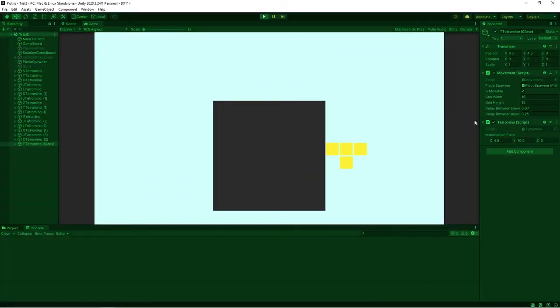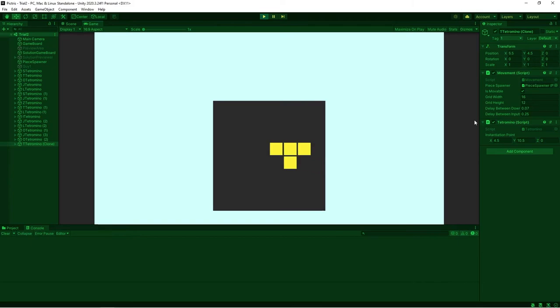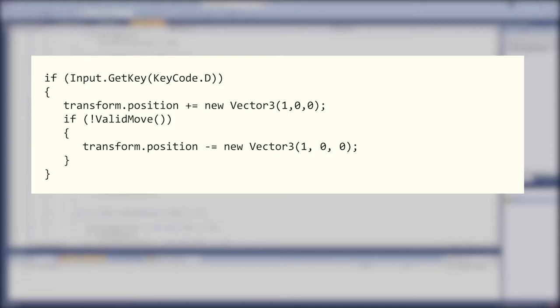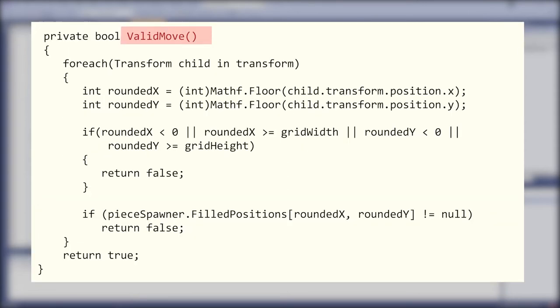Next I need to have some kind of collision detection so the pieces can't move outside the bounds of the game area. So in the movement script, I made it to where every time the player attempts to move a piece, there's a check to see if it will be out of bounds. If so, the piece is prevented from moving into that position.